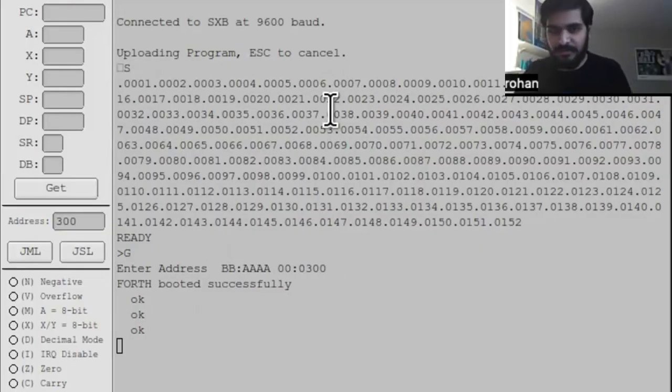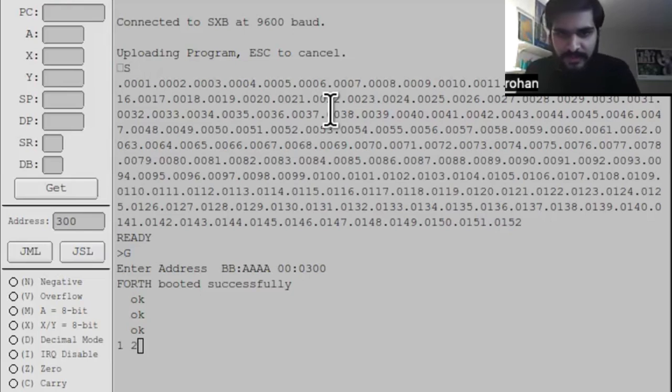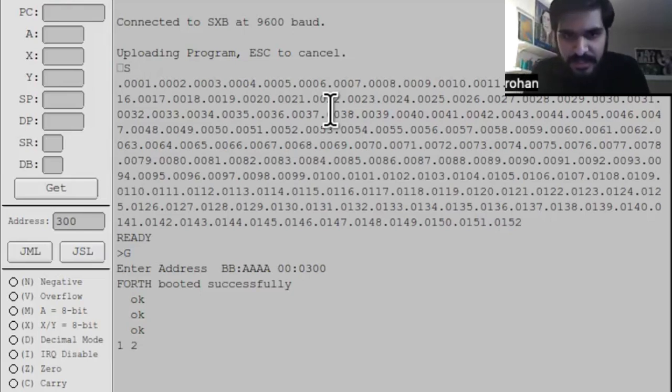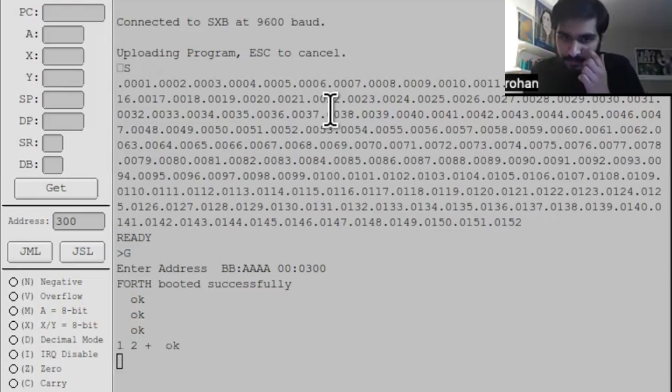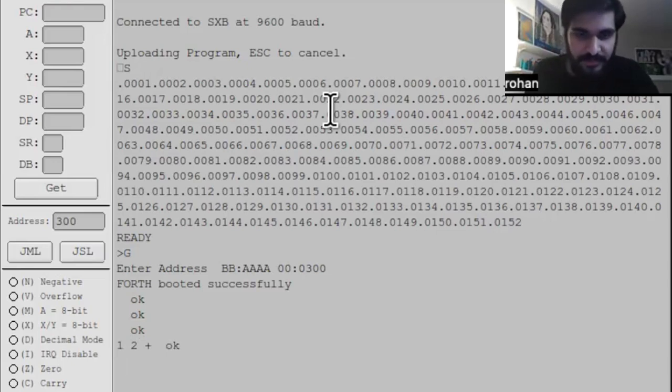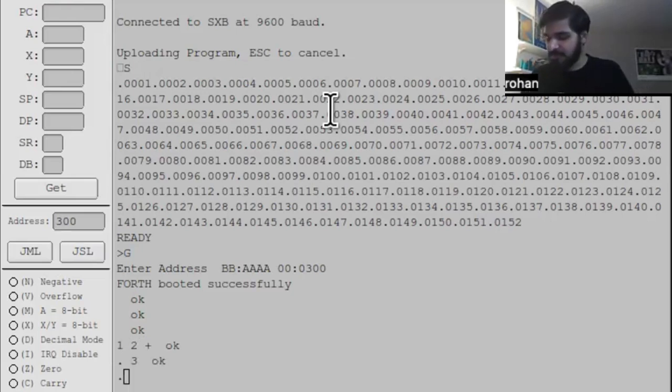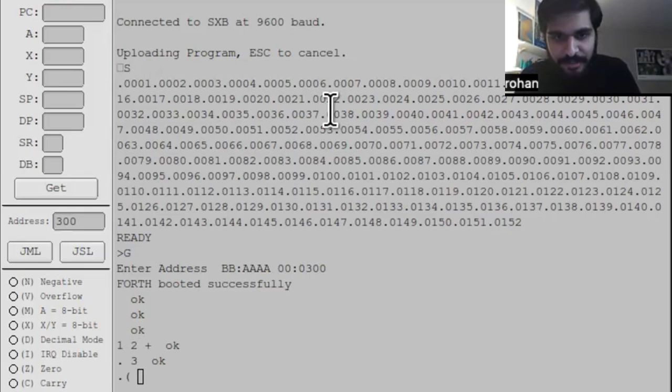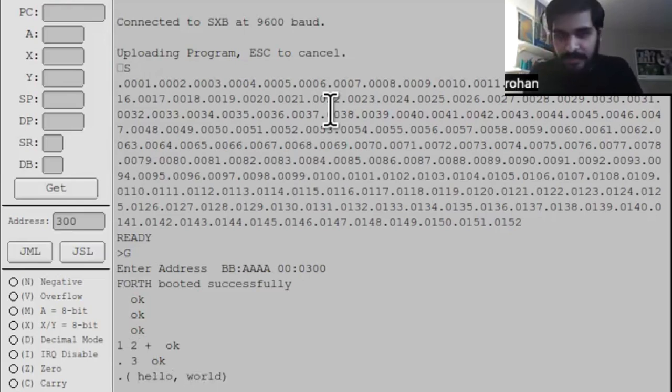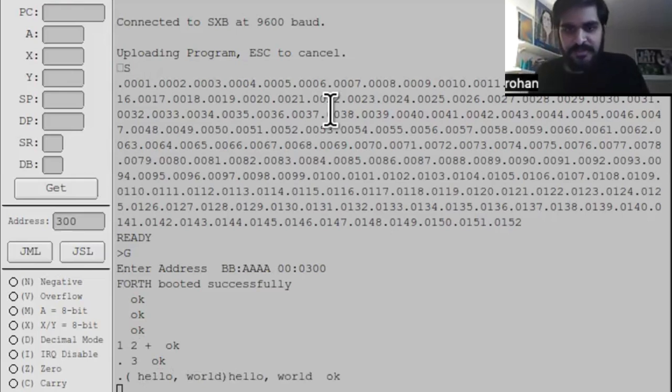For now, we can just run a simple program. The basic way you can do something like addition in Forth is you type in the two numbers, and you type in the operation you want to do. So it's added one and two, put it on the stack. I can print out the top number in the stack by typing dot, and it prints out three. You can do a simple Hello World program by using the dot paren word, and then closing it off with another paren.